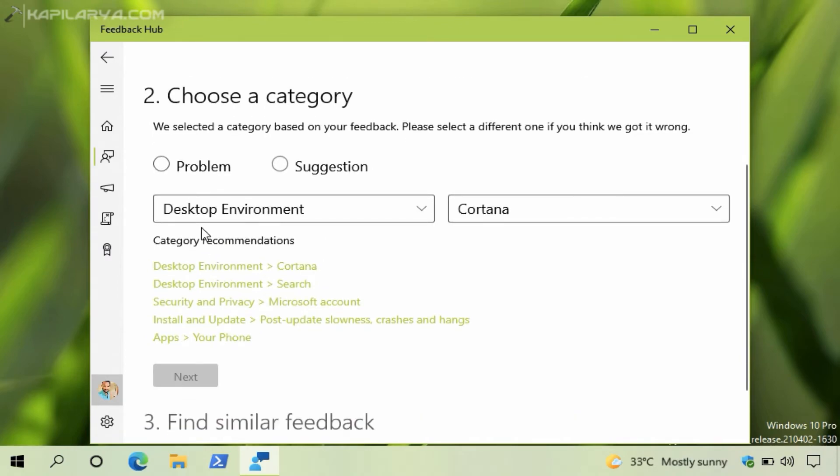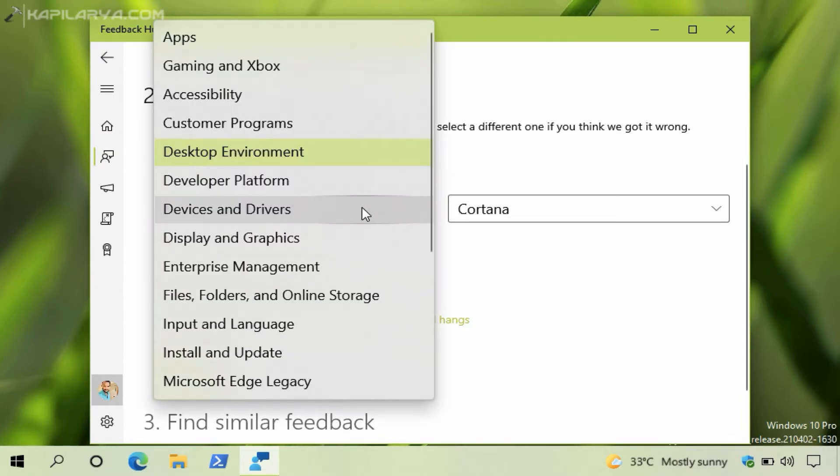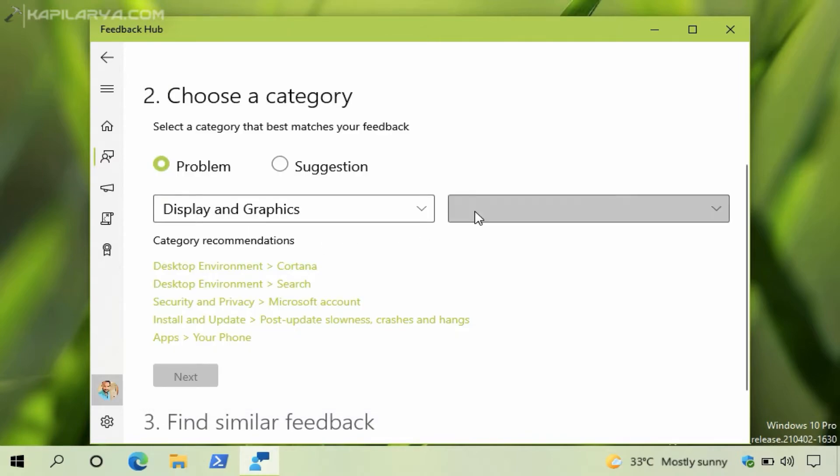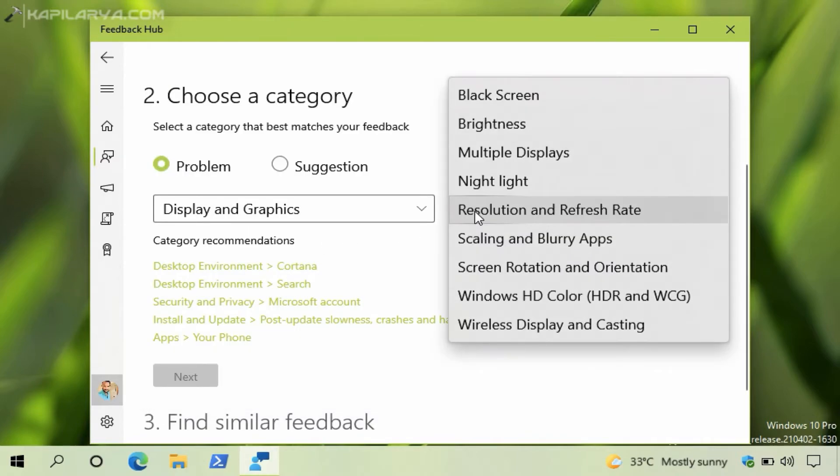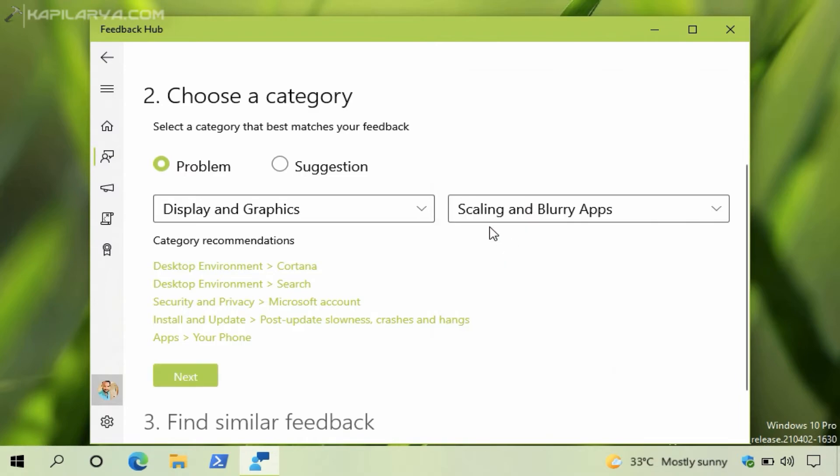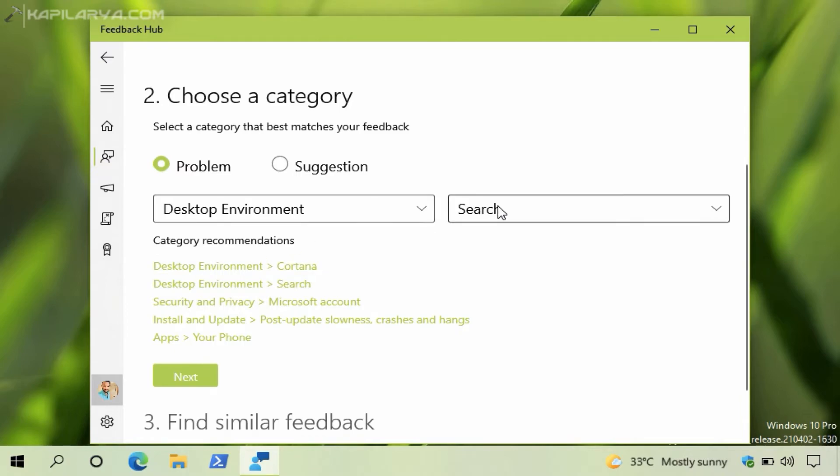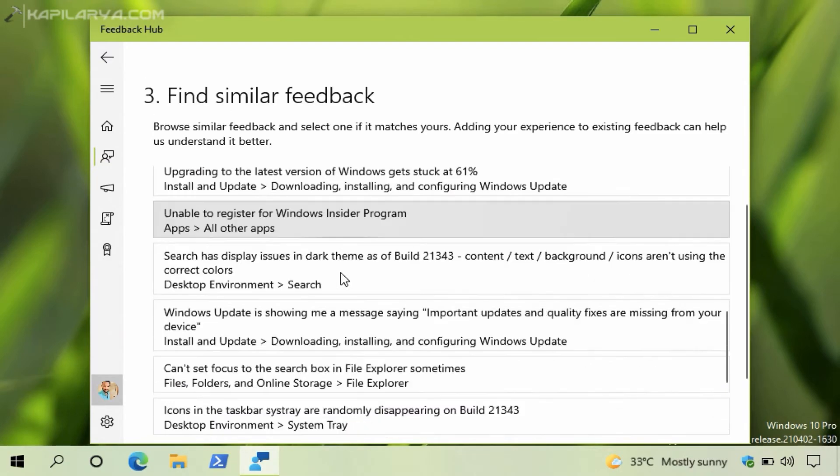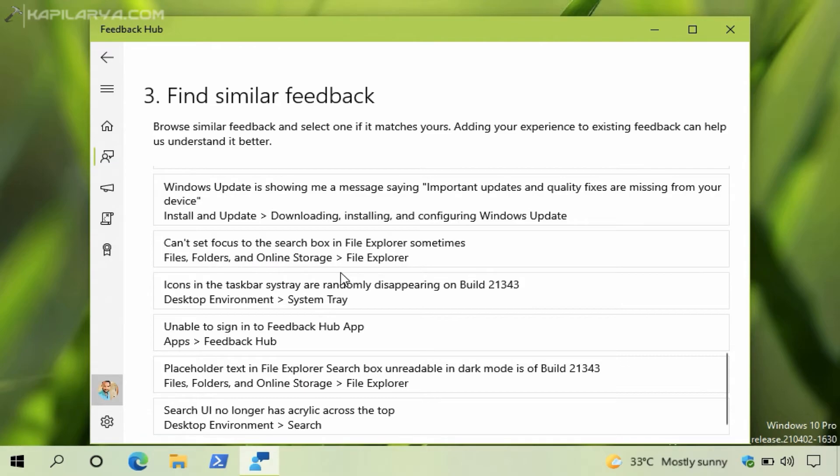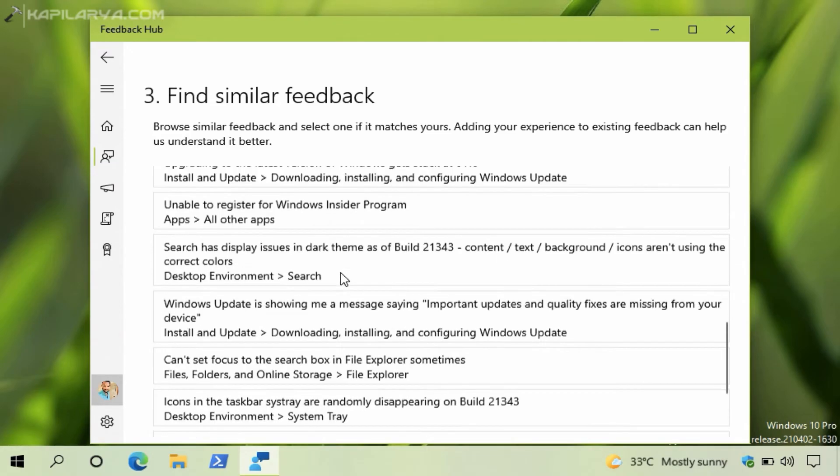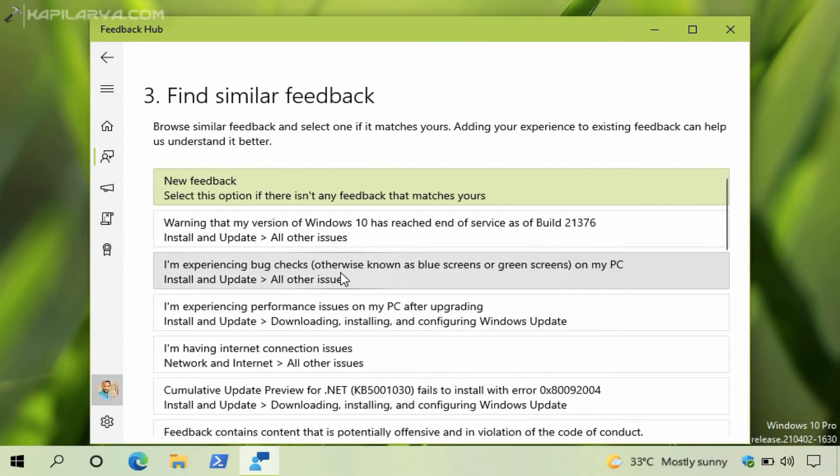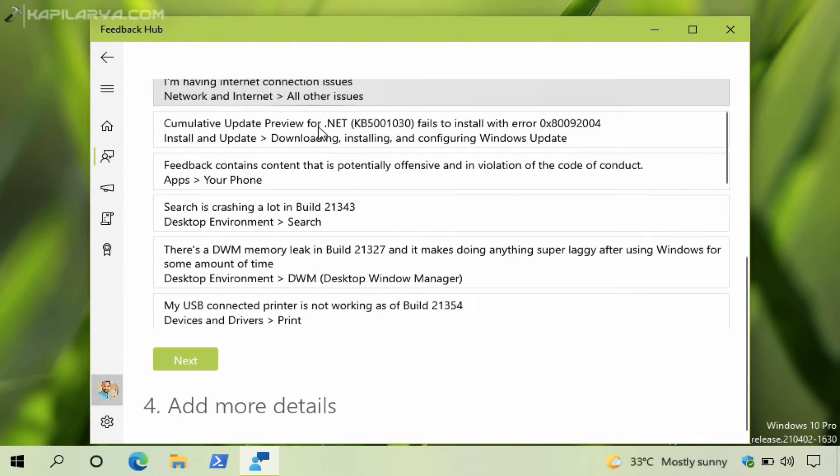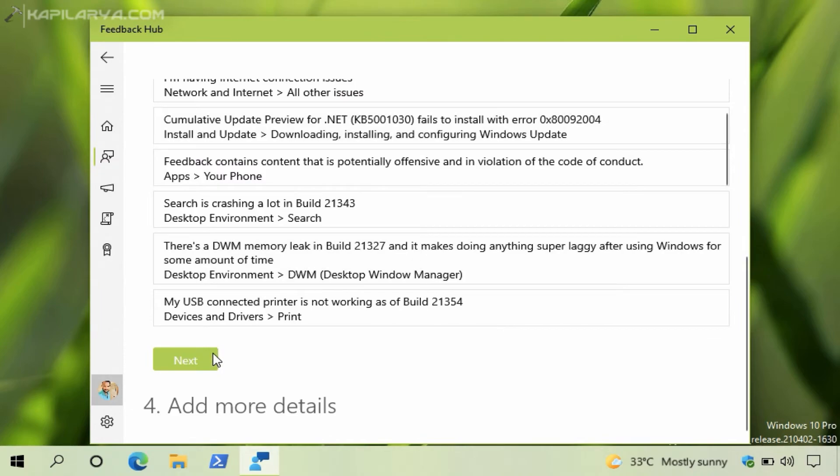First you have to select whether you want to submit a problem or a suggestion. You can also submit suggestions via Feedback Hub. Then you have to select a correct category matching your feedback. There are some category recommendations you can also use that if you can't find the correct category. After that you will find some similar feedback so you can visit them, else you can click on the Next button.